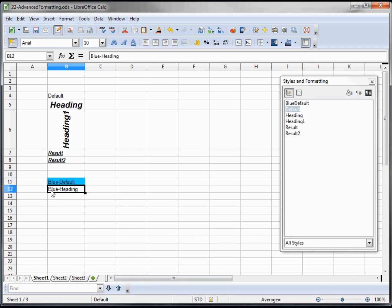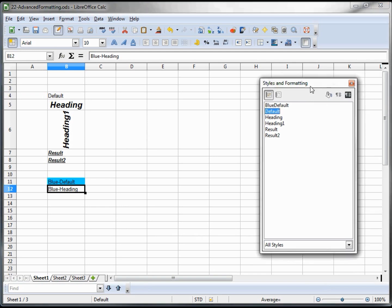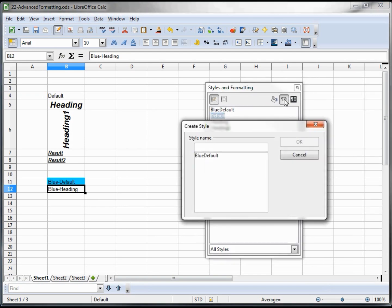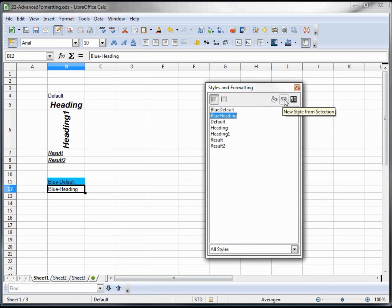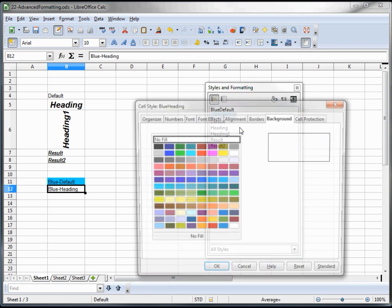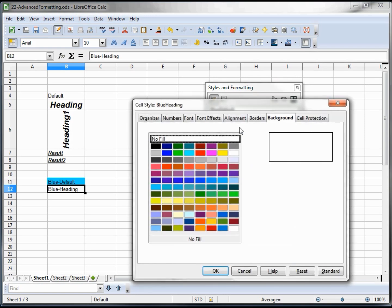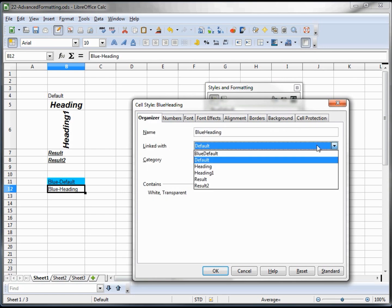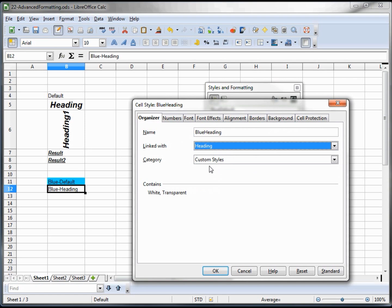And for my blue heading, I want to create a new style selection from there. And I click this and I will call this one blue heading. I will modify this. And where you see organizer, it says it's linked with the default. But if I change this one to heading, it's going to grab this heading's default styles.